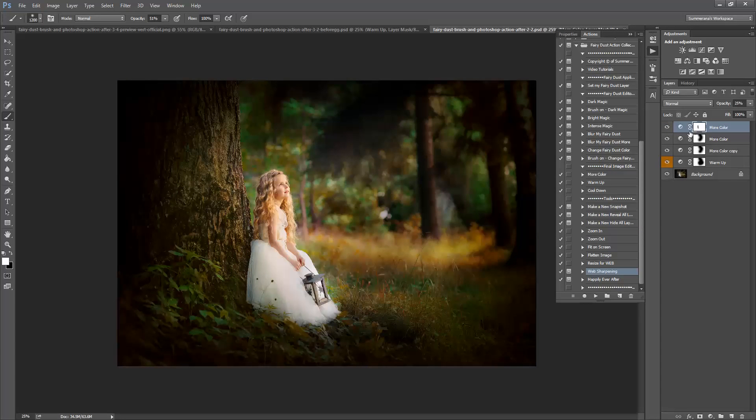Now here's another image I'm going to show you. I already added more color and warm up just so we don't use up too much time here. I'm going to show you a neat little trick.